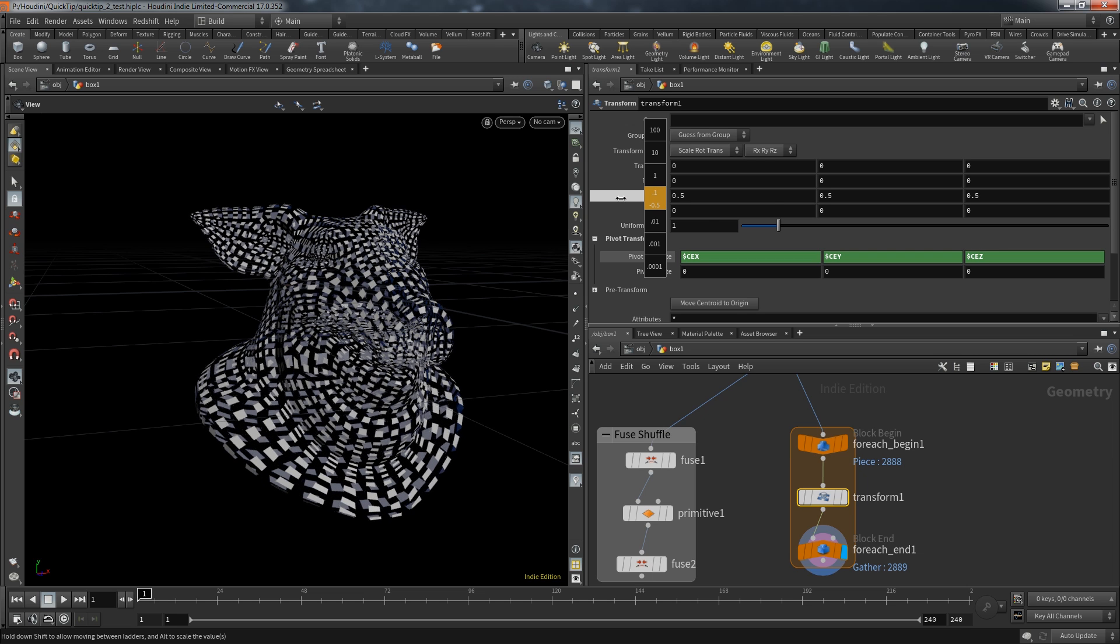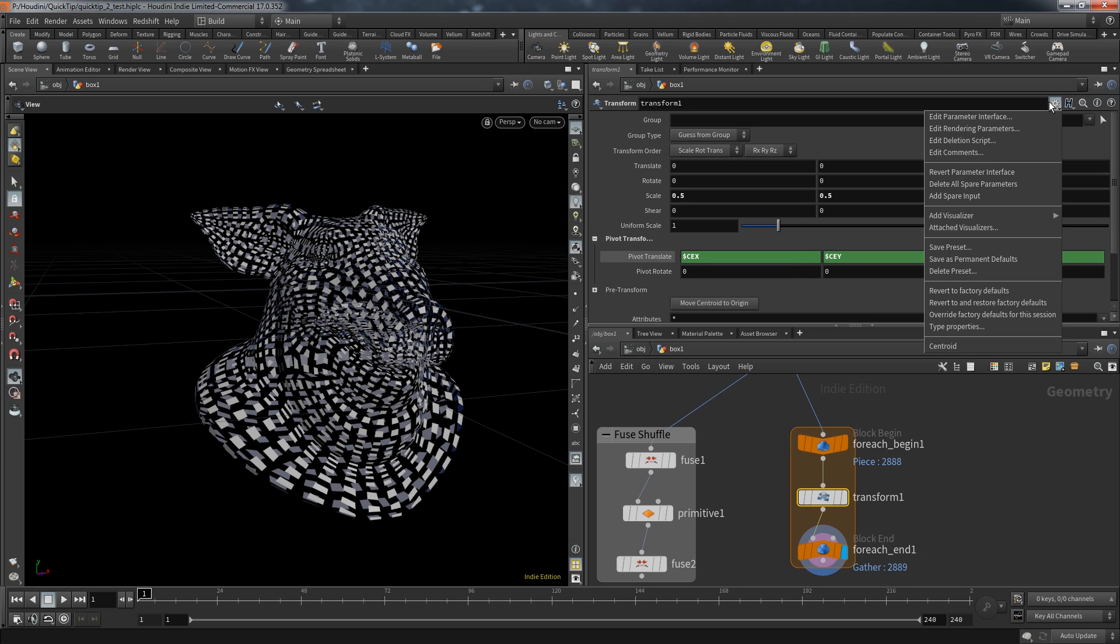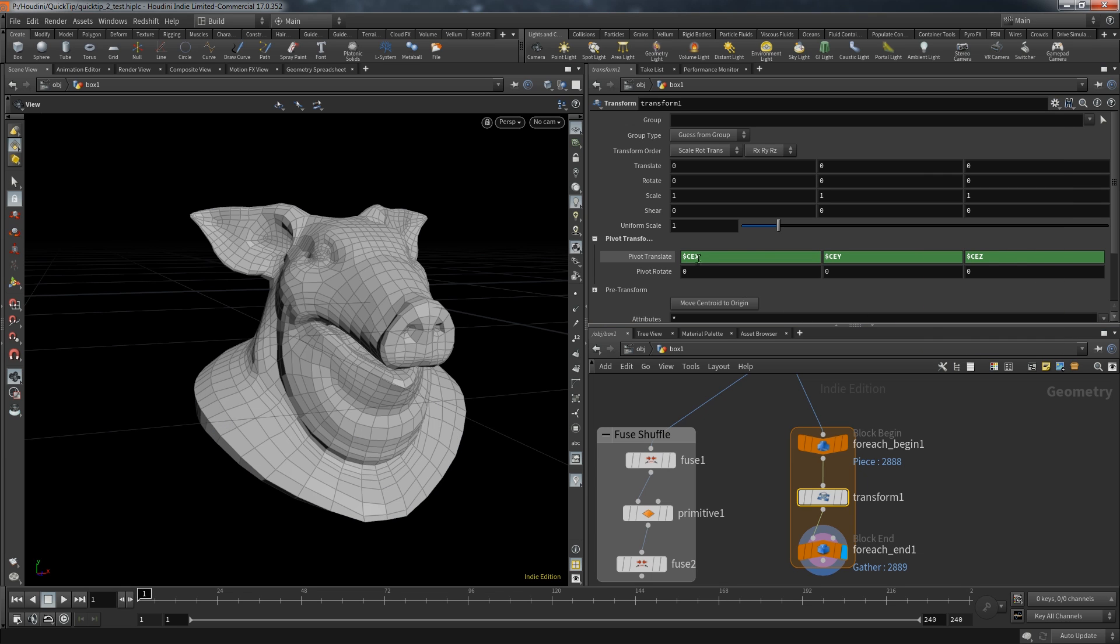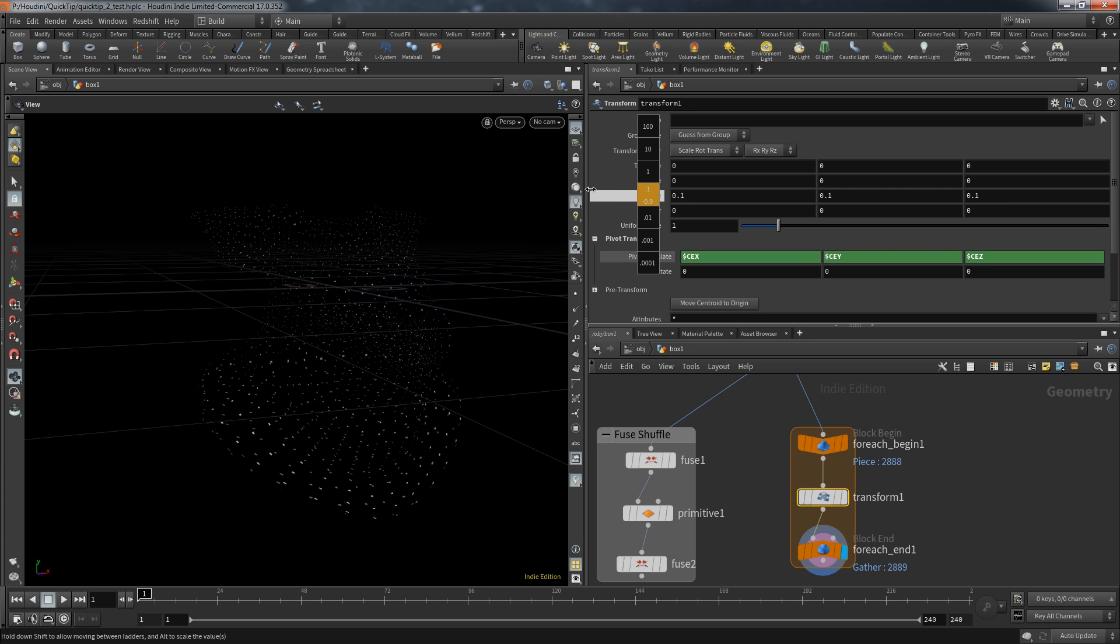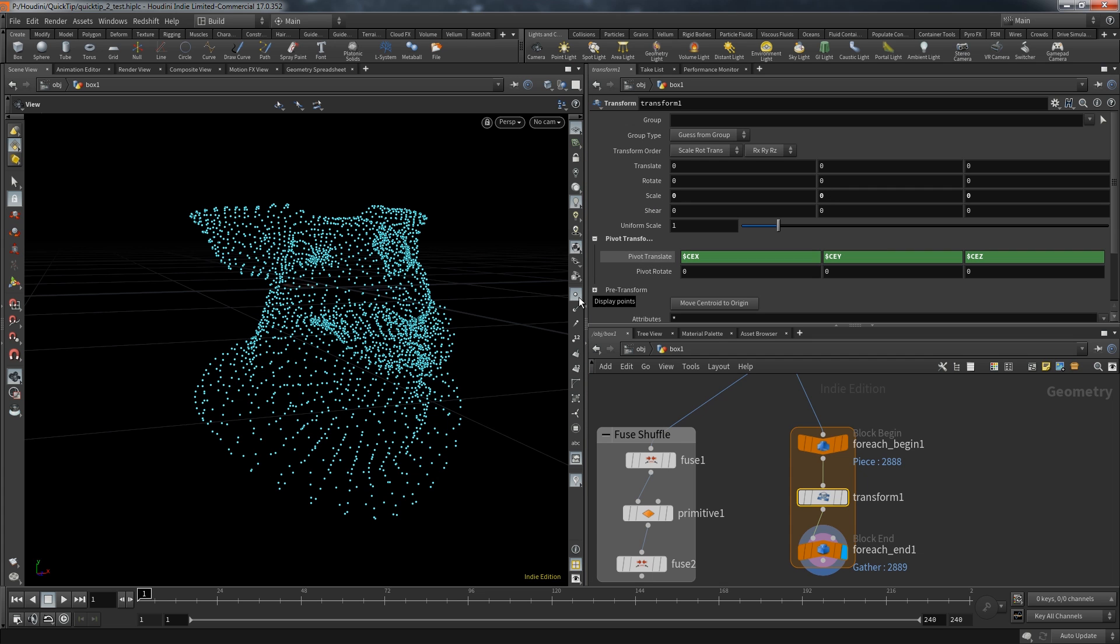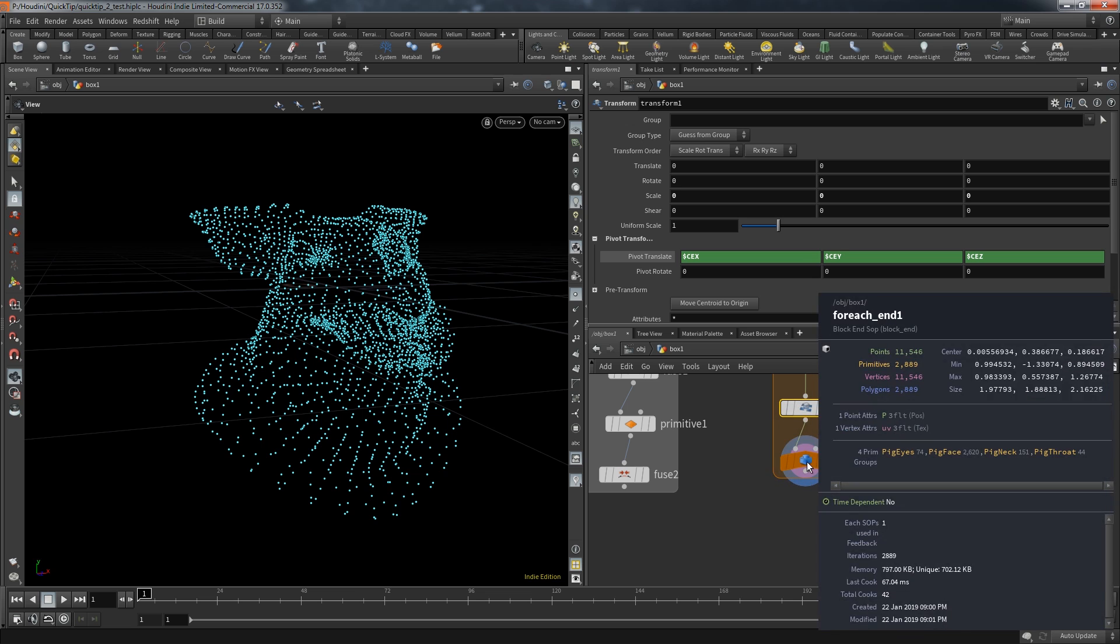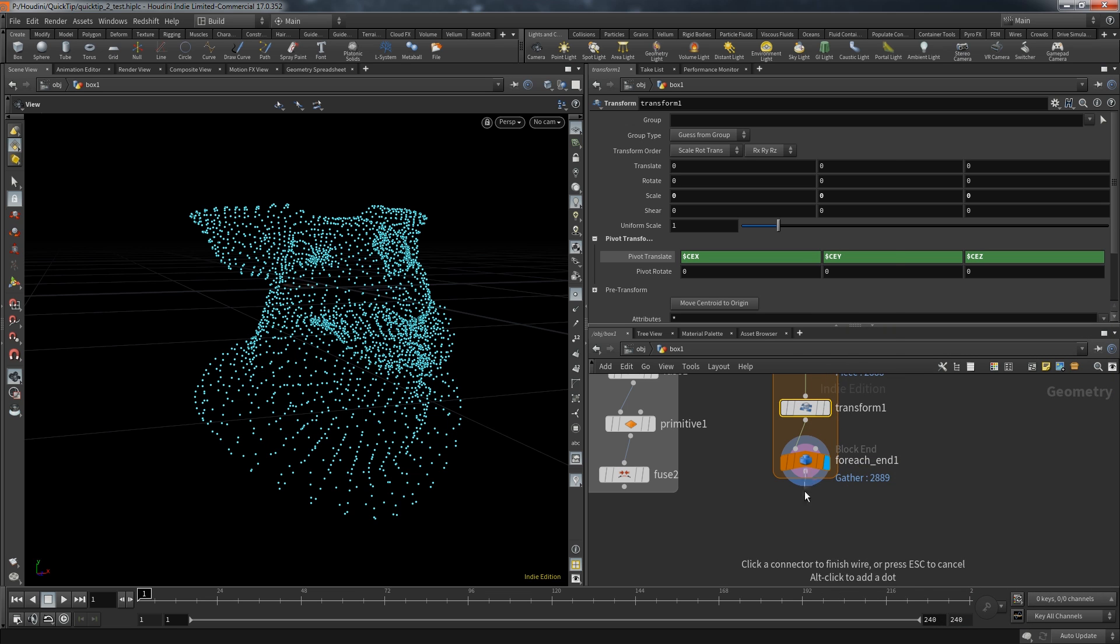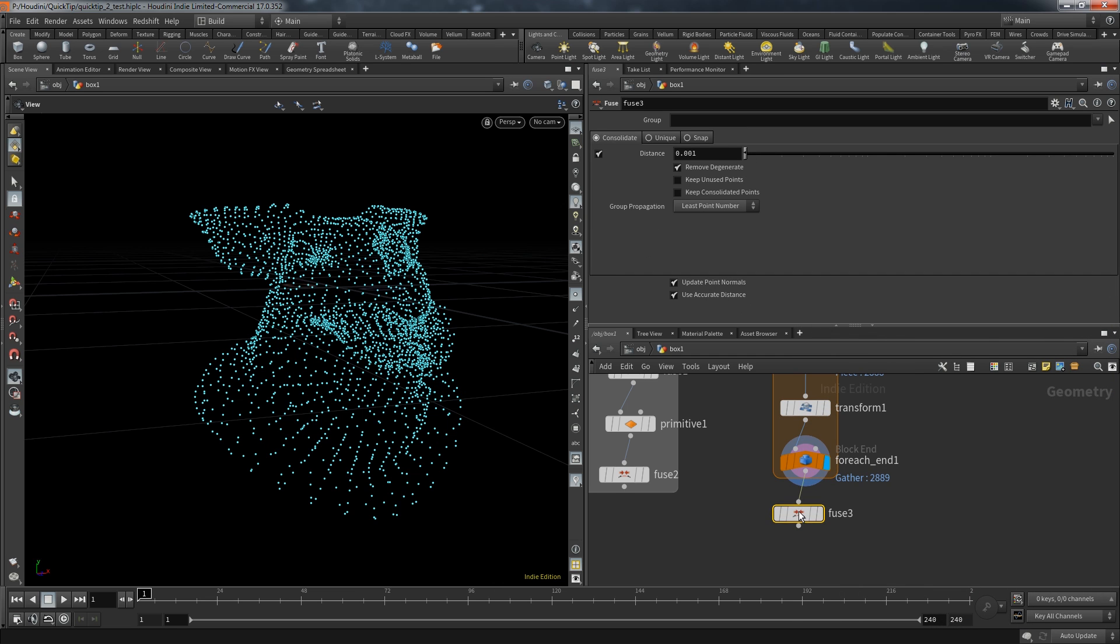I strongly recommend to create a preset of this configuration. It might become quite handy. I already did that and called it Centroid. By choosing it the pivot expressions are already filled in and I can immediately decrease the scale until it's zero. And since we now have again over 11,000 points we create a new fuse node but keep unused points.